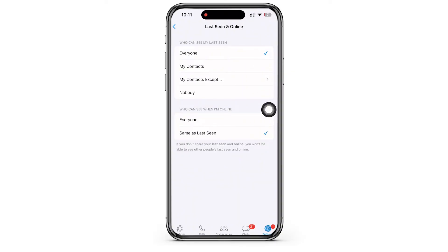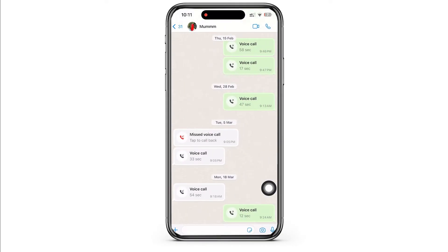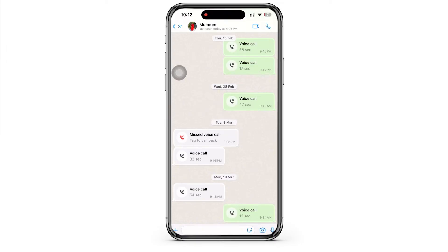Now go back to the chats tab and open the conversation whose WhatsApp online status you want to see. And if the person whose online status you want to see has their activity status disabled, then you will not be able to see their activity status. However, if the activity status is enabled, then under their name, you will be able to see their online status as you can see here.